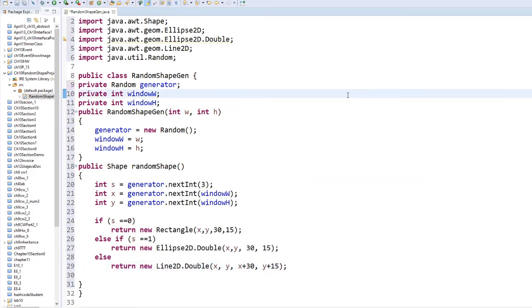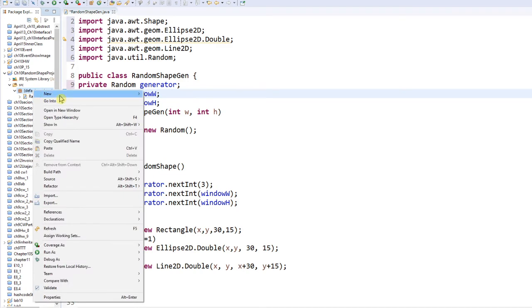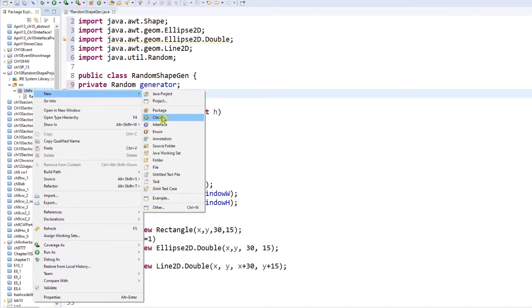I'm finished with this program. The class is called RandomShapeGen and all it does is use a random number to generate a Rectangle, Ellipse2D, or Line2D. Now let's create another one — right-click, new class.